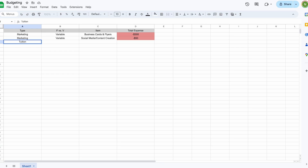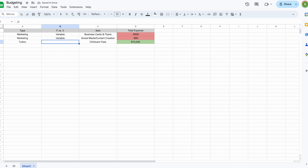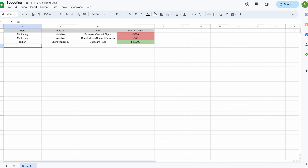Now let's do a positive input example — tuition. Childcare fees can vary depending on different cities within a county, so let's say the total amount you're taking in per month is $10,000. That's a positive input to your budget, so you don't use a negative sign, and the cell will turn green. I've written this as 'slight variability' because some months there may be fewer children, some months more, so it might fluctuate slightly rather than being strictly fixed or variable.